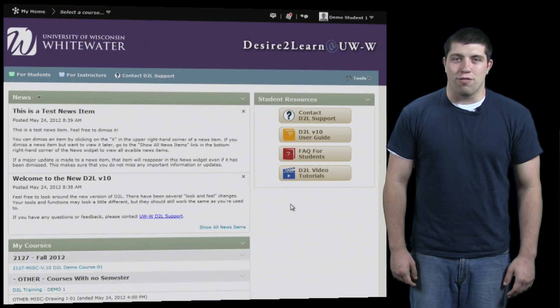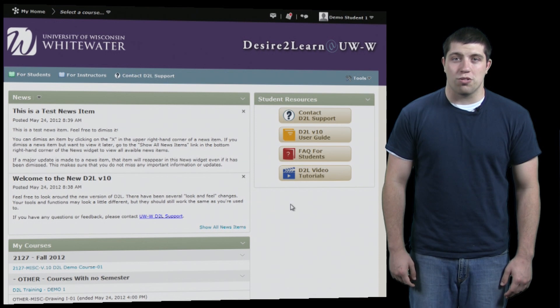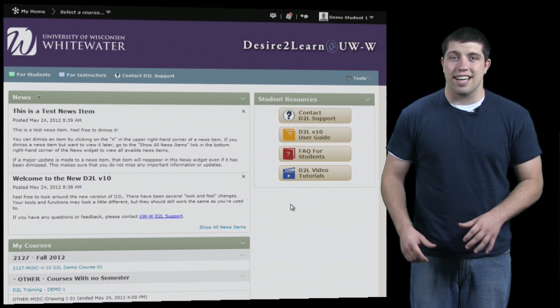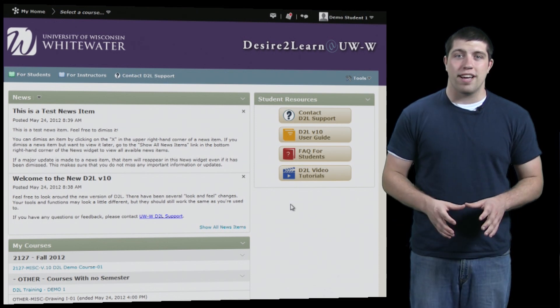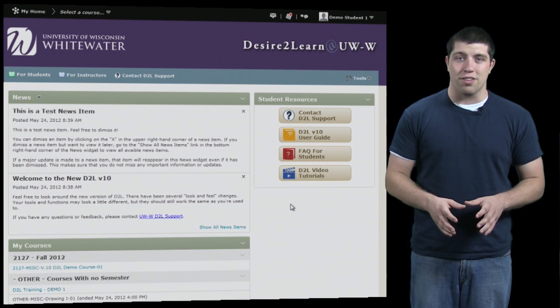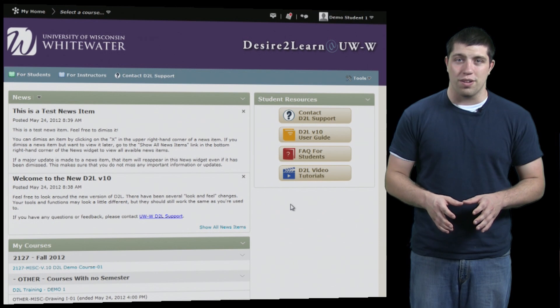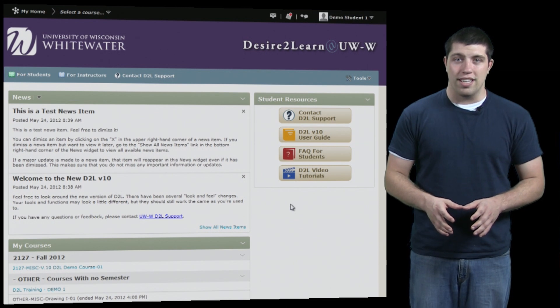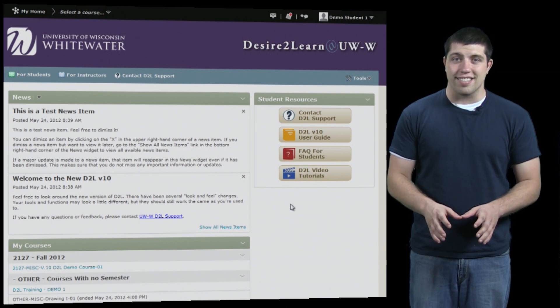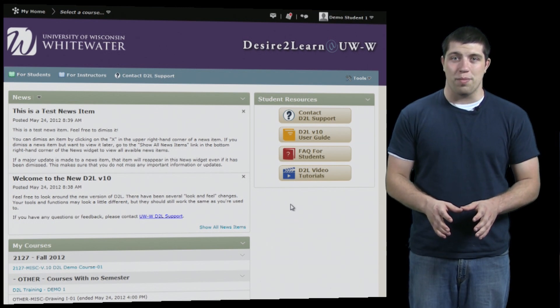Now let's talk about the ePortfolio. The ePortfolio is a tool which allows you to collect a number of artifacts and resources into one spot so that you can easily view and manage them all. It's located inside of your D2L page.